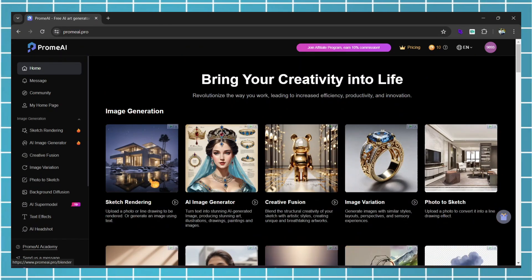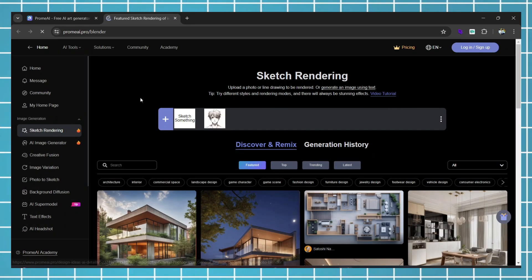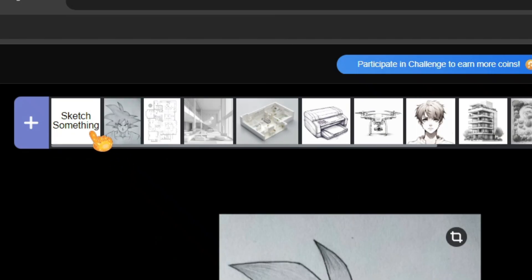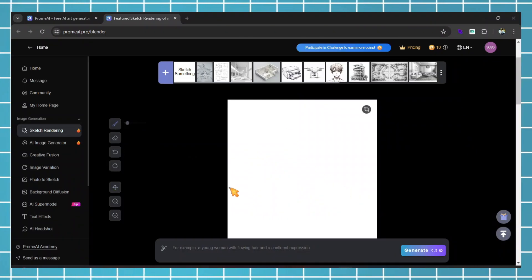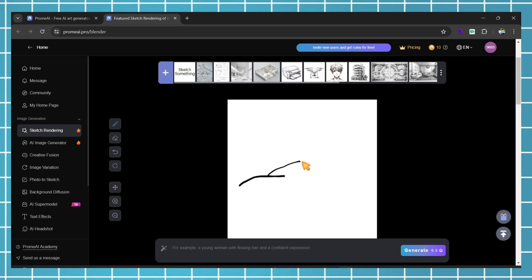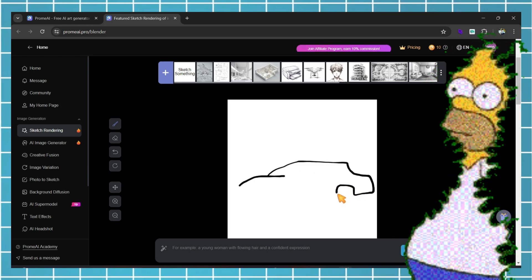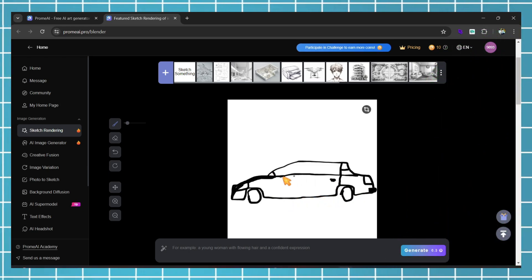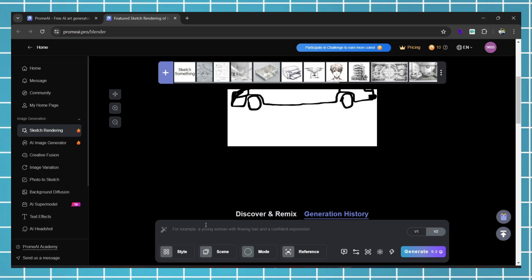Let's try sketch rendering. When you open this tool, you will see an interface with multiple options. You can draw a sketch by clicking on the Sketch Something option or upload your sketch image. For now, let's draw something. I'm going to draw a car. Click on the brush and start drawing. After drawing, write a prompt — for example, create a car — and then hit Generate.